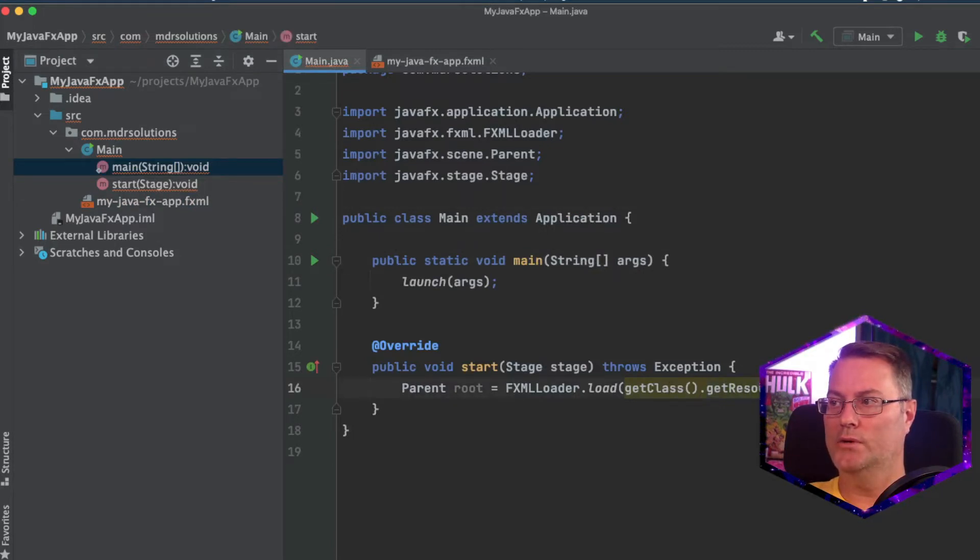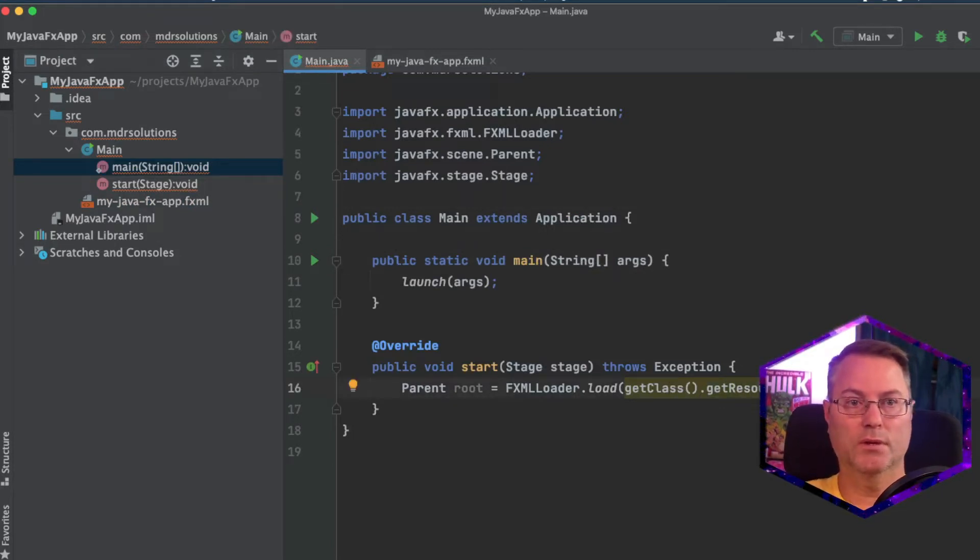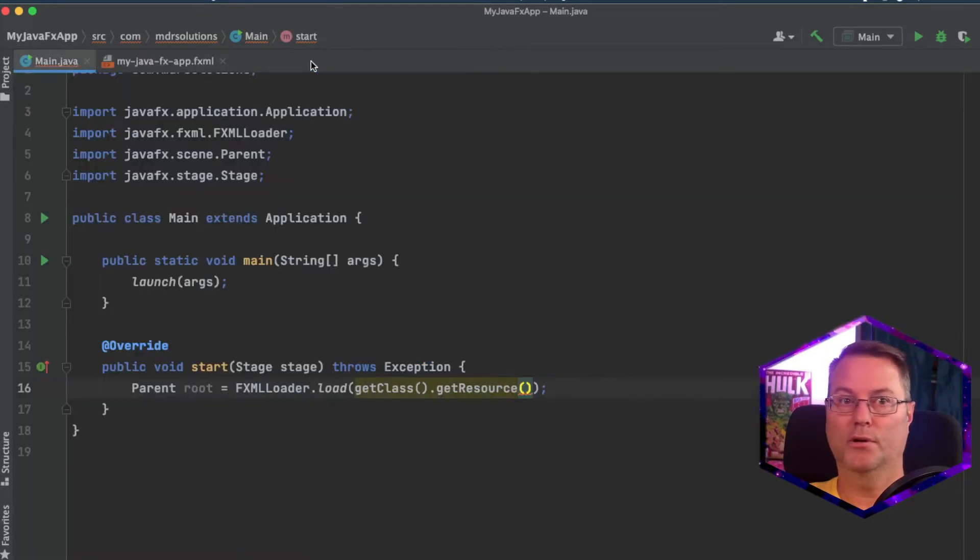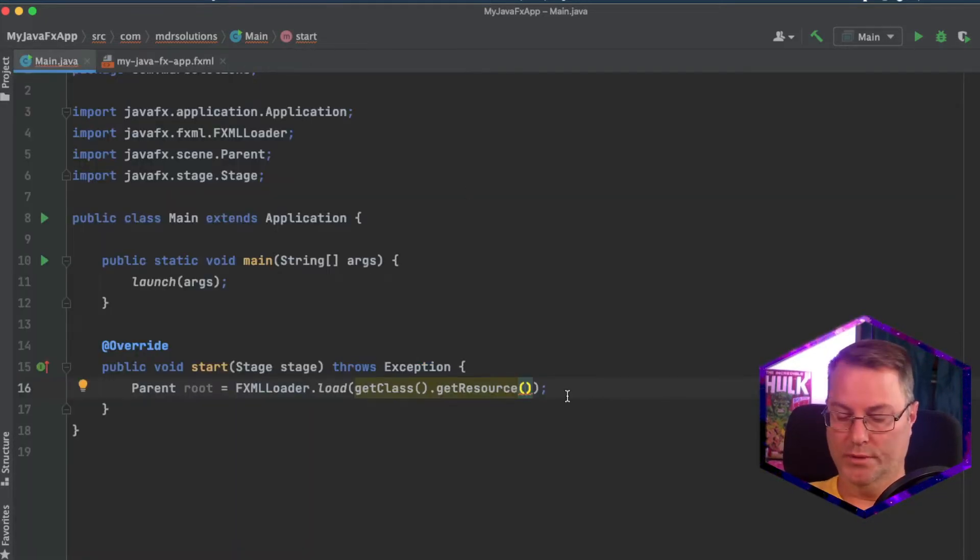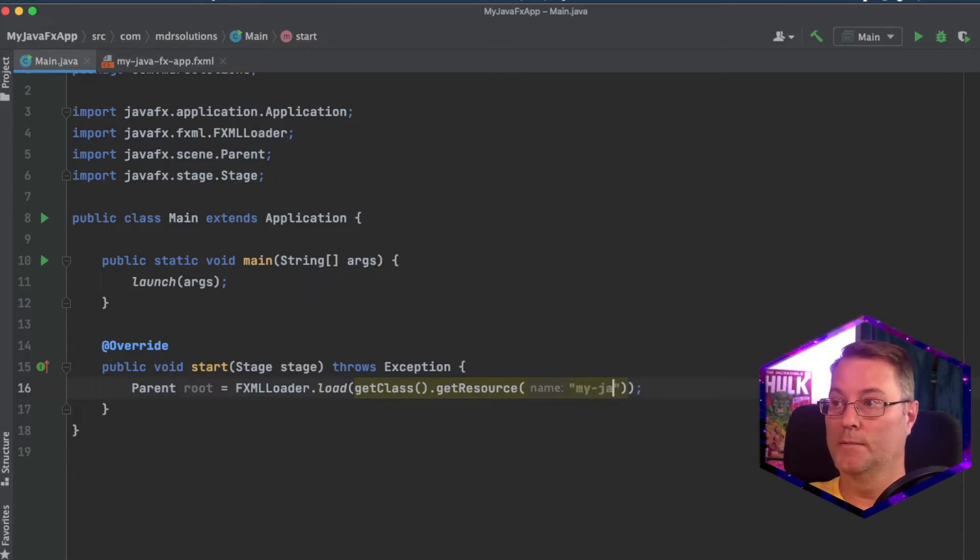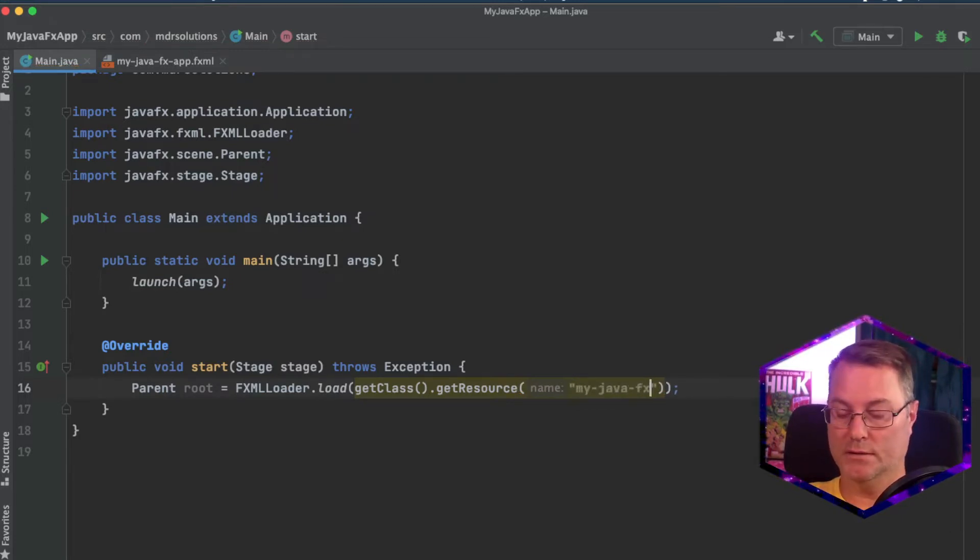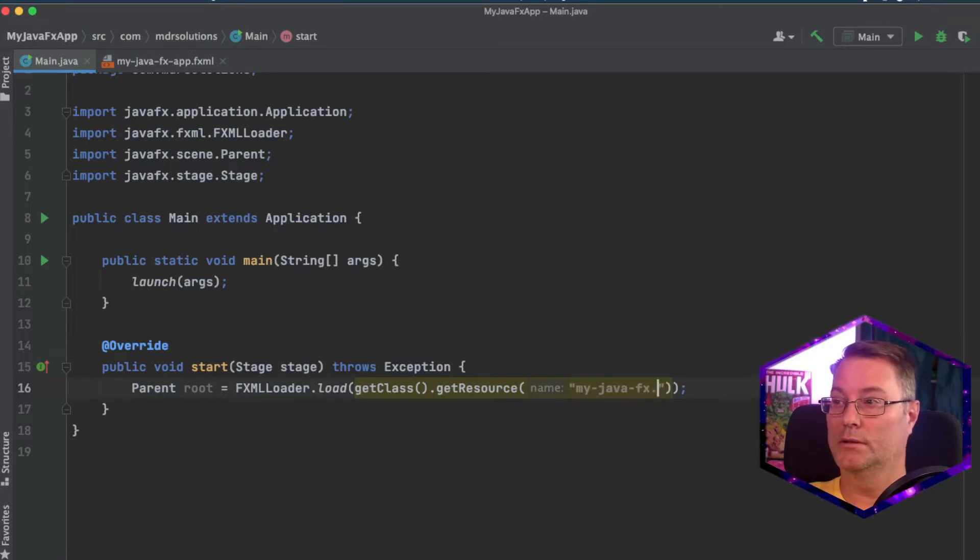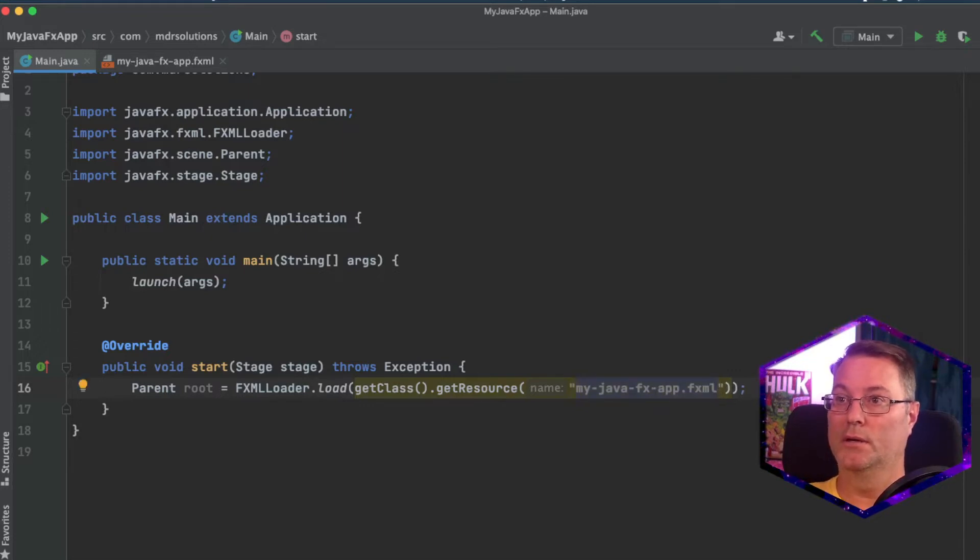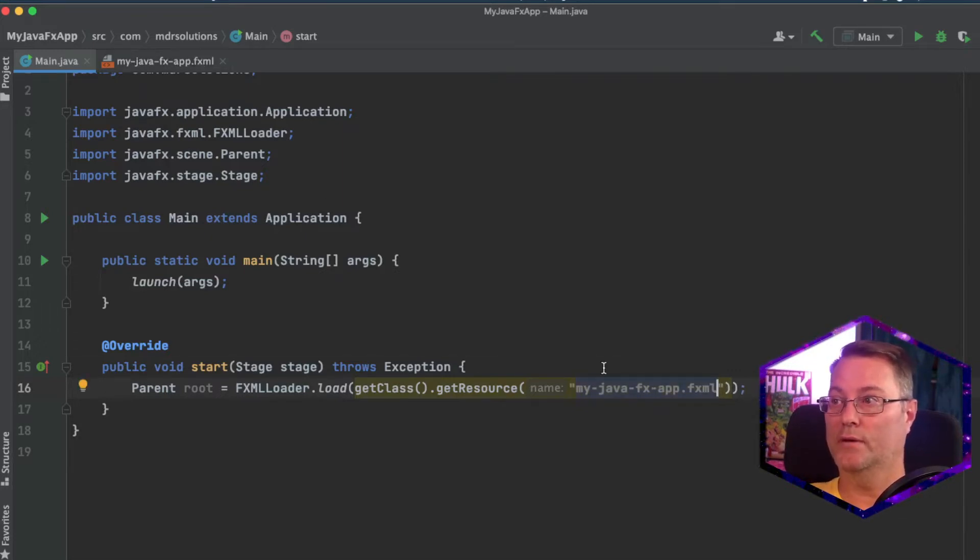And we're going to supply this resource with our application here. So we'll type in quotes, My JavaFX app dot fxml to validate. OK. That's My JavaFX app. Correct.